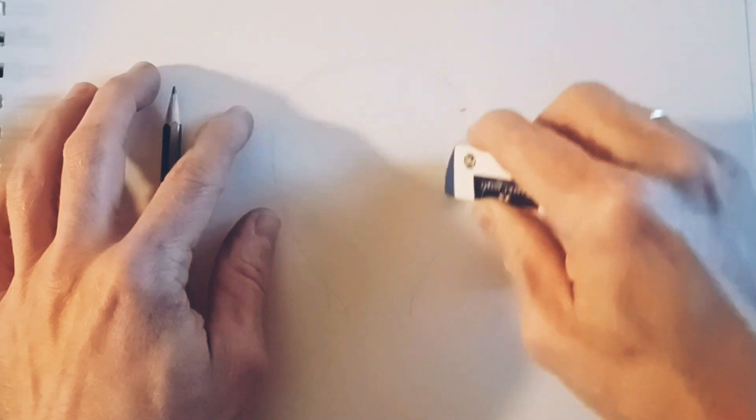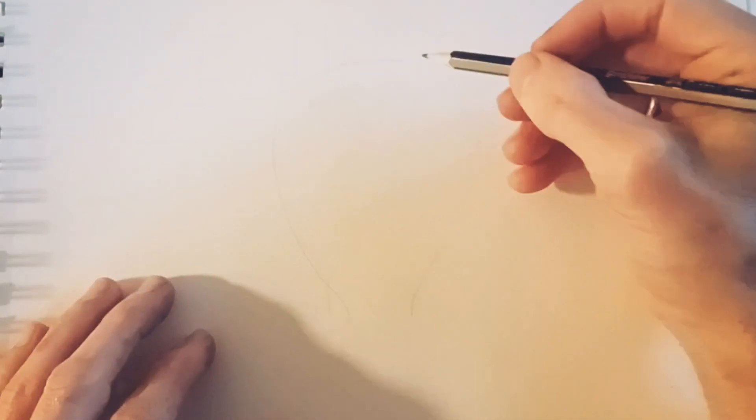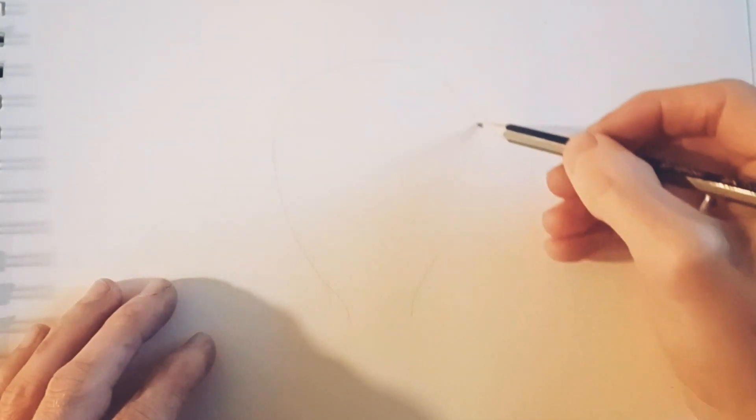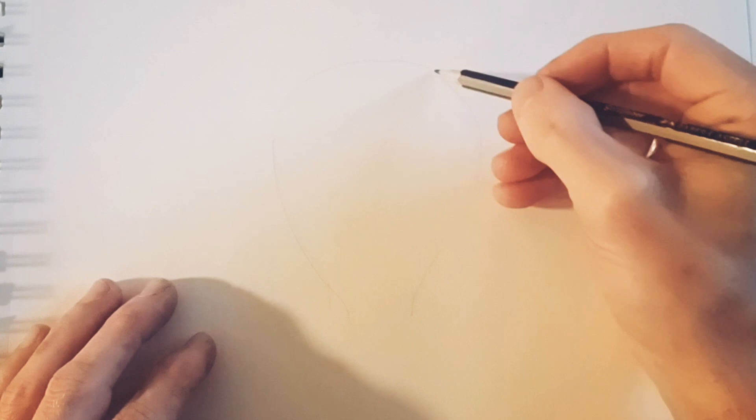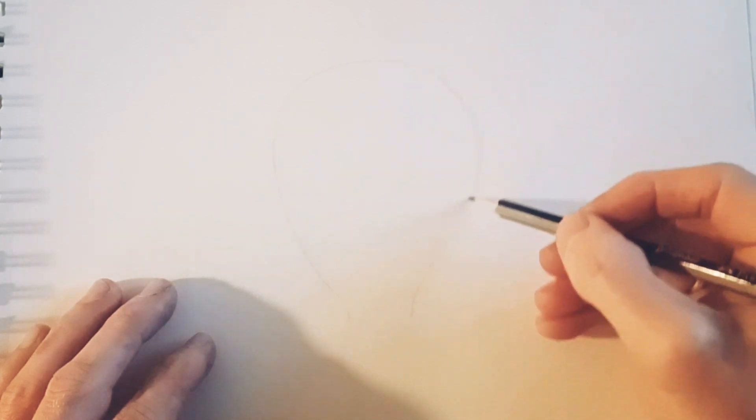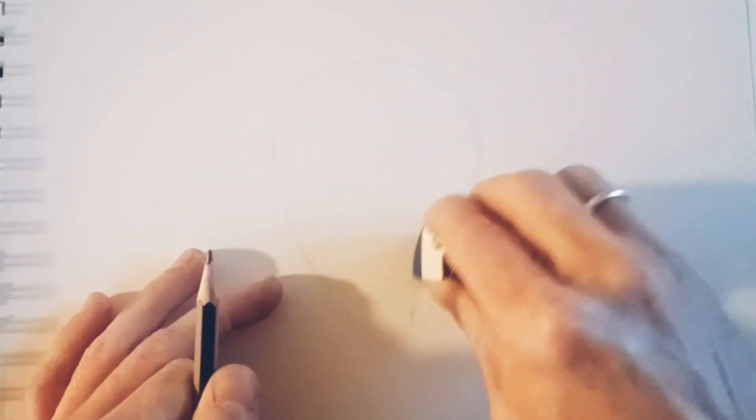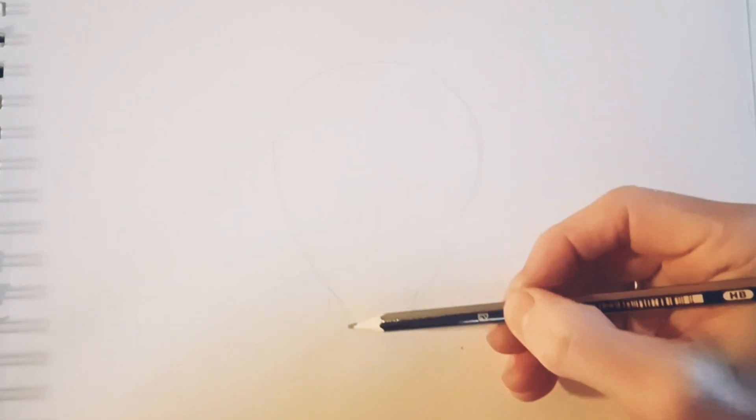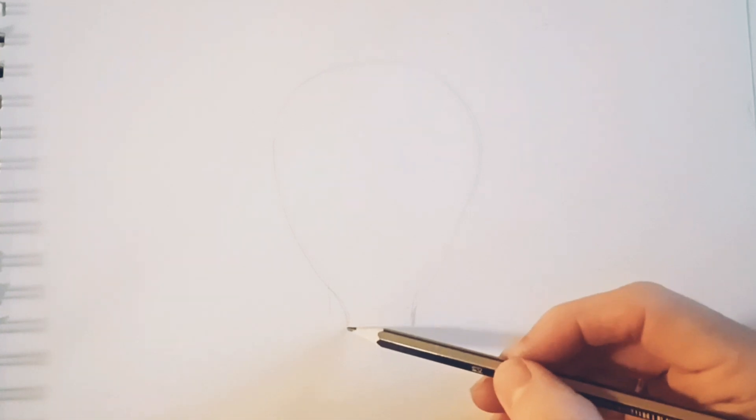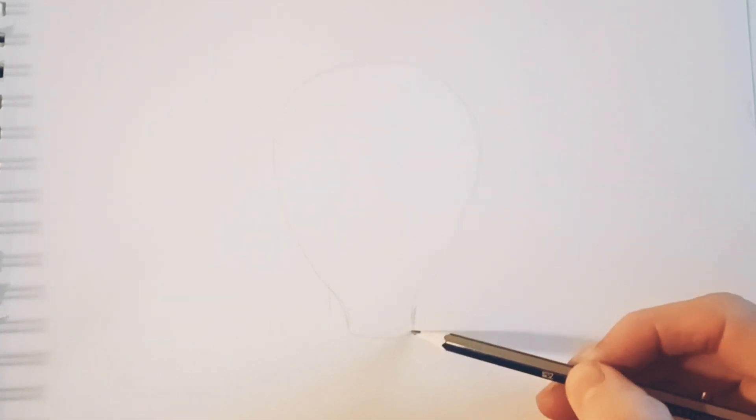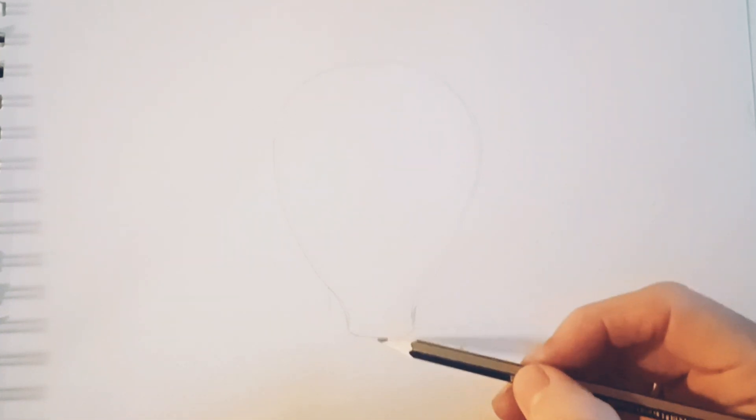I'm starting with the light bulb here. Just very carefully, I'm making some lines just to make sure that the light bulb is placed just how I like it on the paper. Everything is sitting evenly and looks like a light bulb. I guess that's the point of this. Just very carefully making the lines.